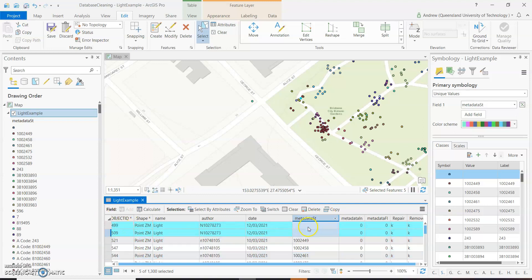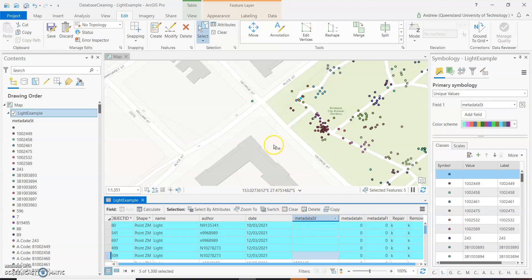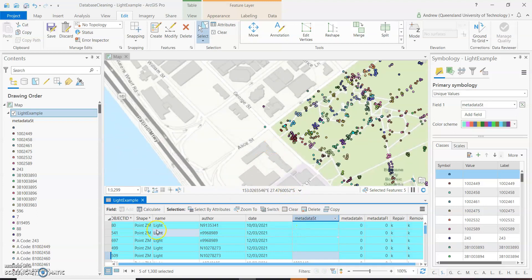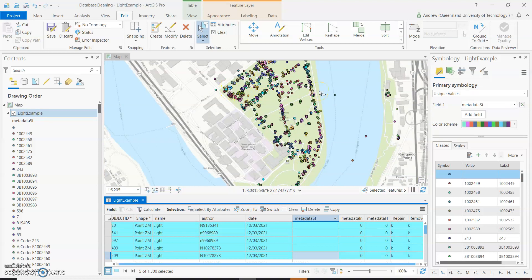And we can see that I've got a number of light features here that have no asset code or no information, additional information. If I highlight them, we can see that they're sort of spread all over the place. There's one here, there's one up here.